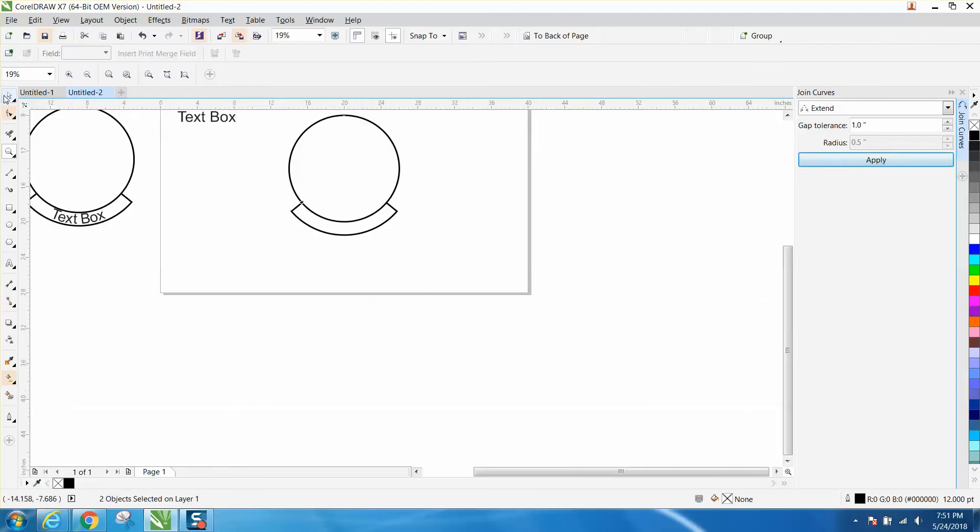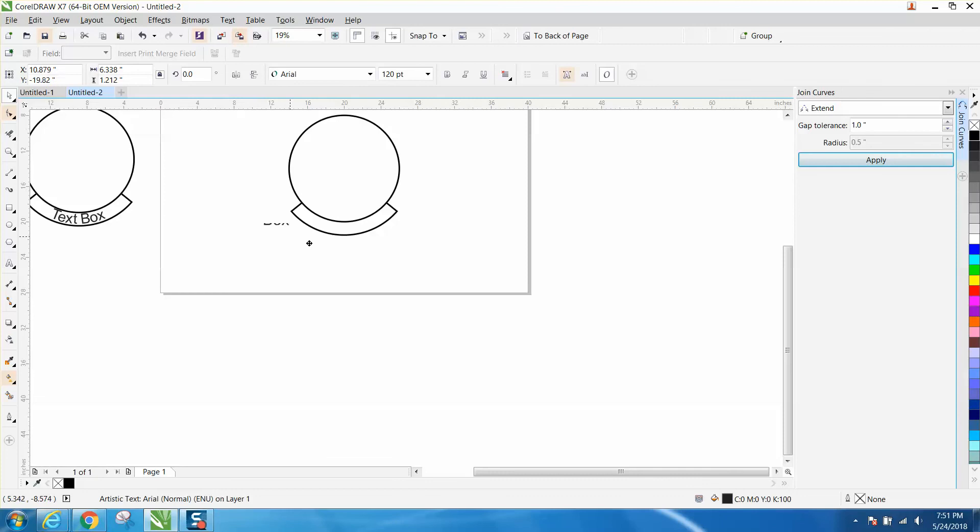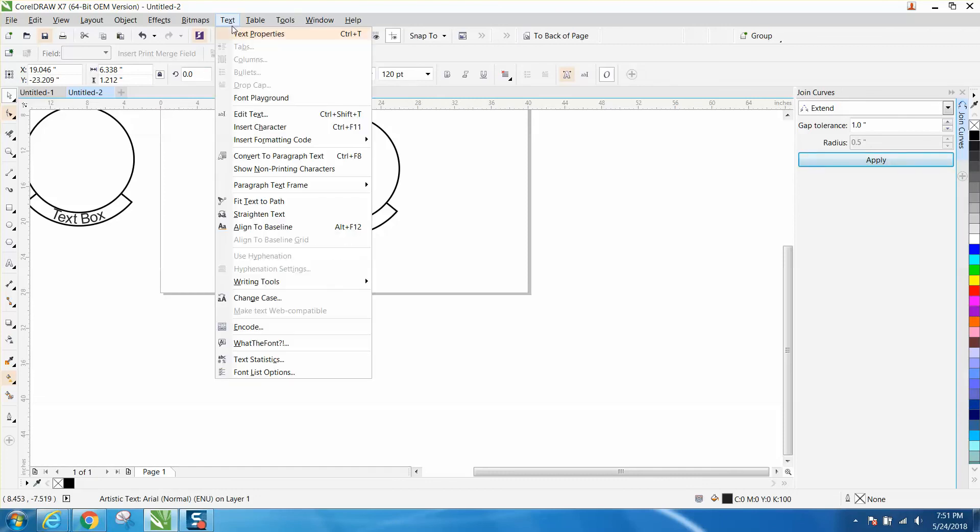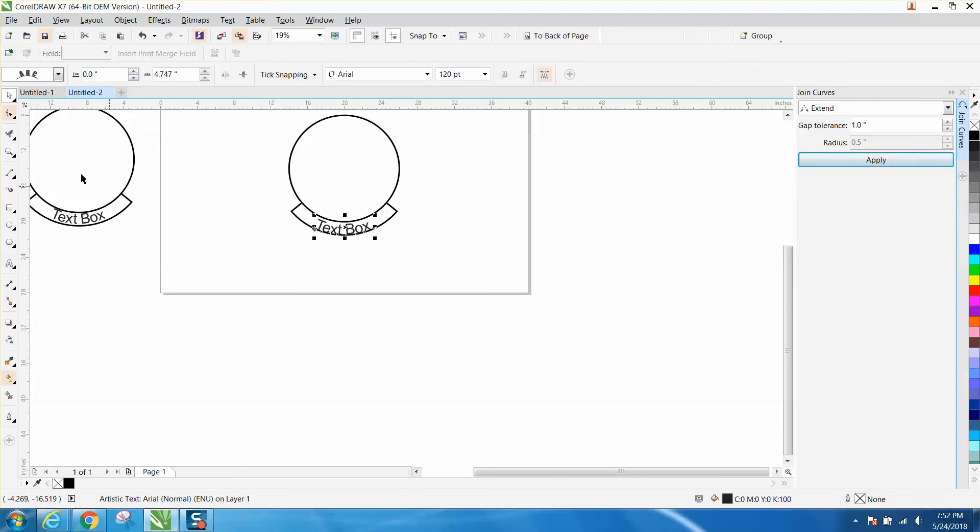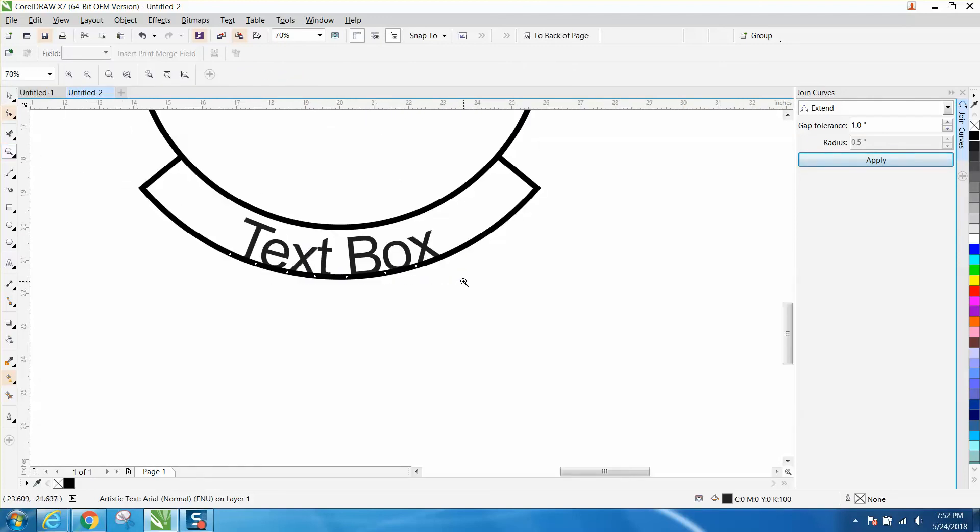And then just take your text, whatever you're going to put in there. Hit your text tool up top. Text to path. And wait till you get that orange line. Red line. And you're basically done.